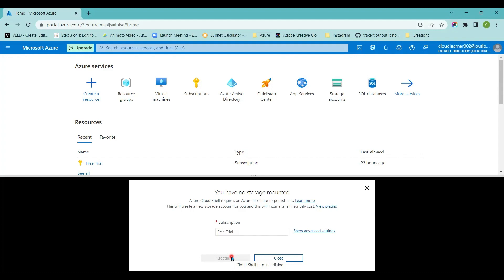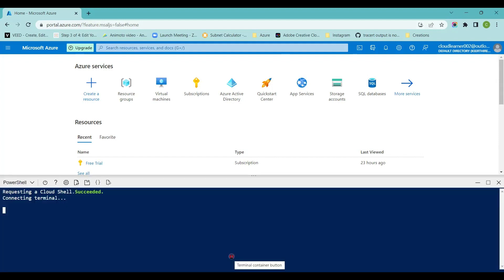If you are concerned about naming conventions, you need to provide the name for these particular resources, or you can use existing resources if you have already created them in your subscription. Since I don't have any resources created, I'm going to create everything new with the default configuration.